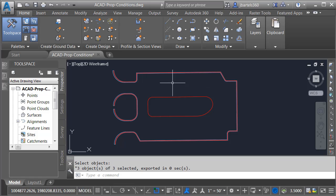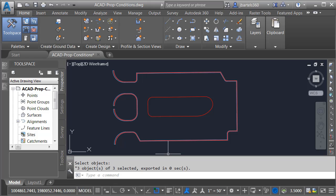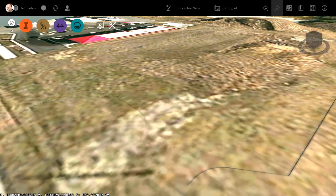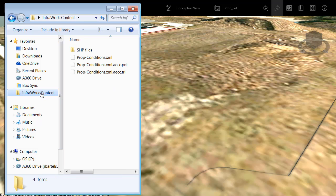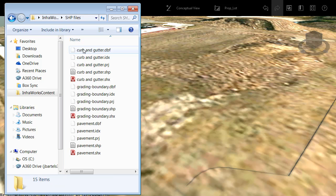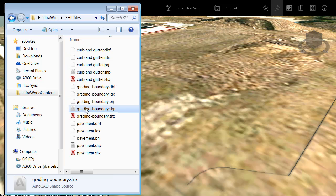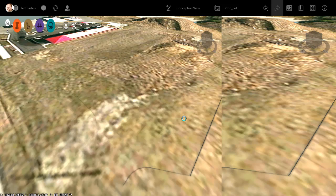I would then follow this same workflow to export the other shapes, like the retaining wall, the sidewalks, and the pad used for the dumpster. When I'm finished exporting my shapefiles, I will then jump back over to InfraWorks and import these as coverage areas. I'll do that by bringing up Windows Explorer and navigating into my folder.